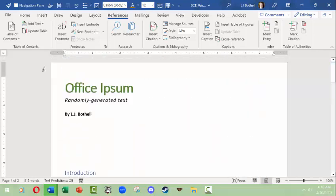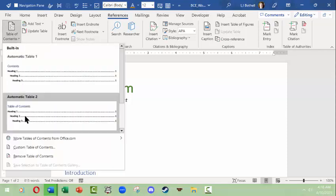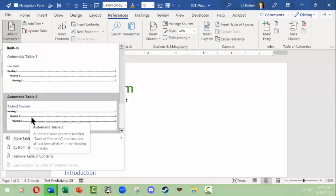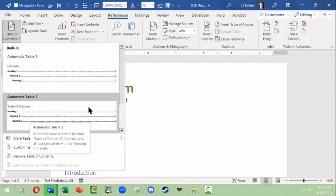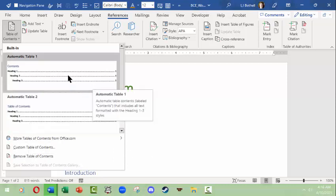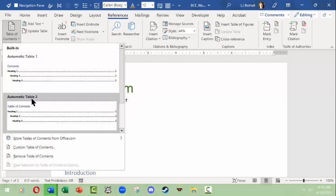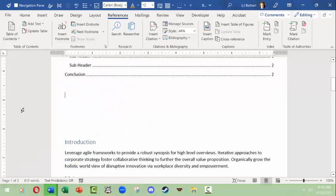I'm going to go ahead and put in a table of contents. Word gives you a couple of built-in ones or you can make your own. I'm going to click automatic table 2 because it reads table of contents and it shows you in the preview the way the table can show up based on whether Word sees Heading 1, Heading 2, or Heading 3 in the style.